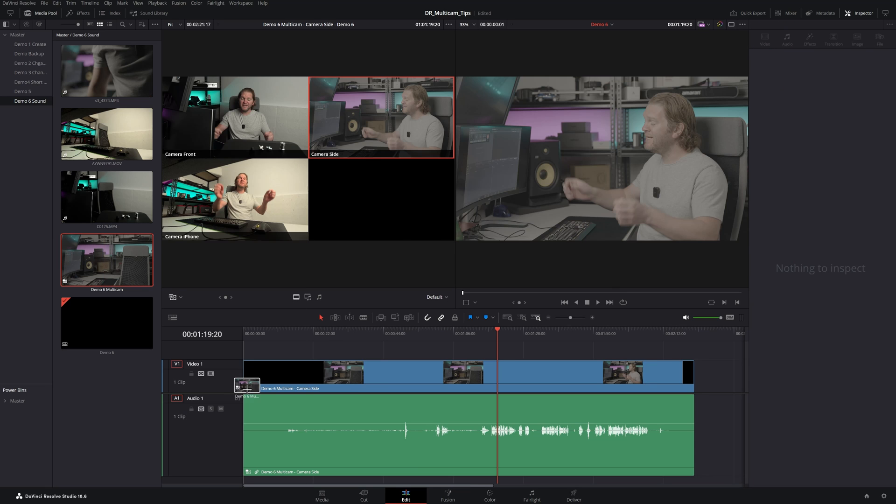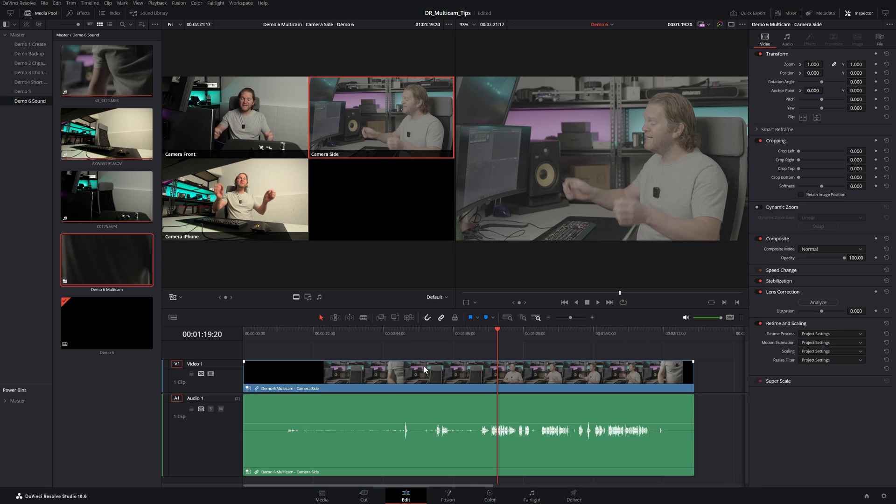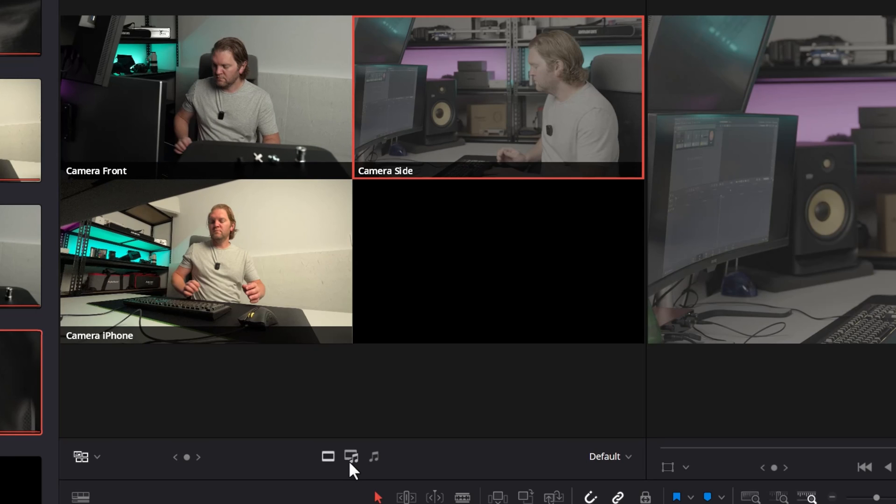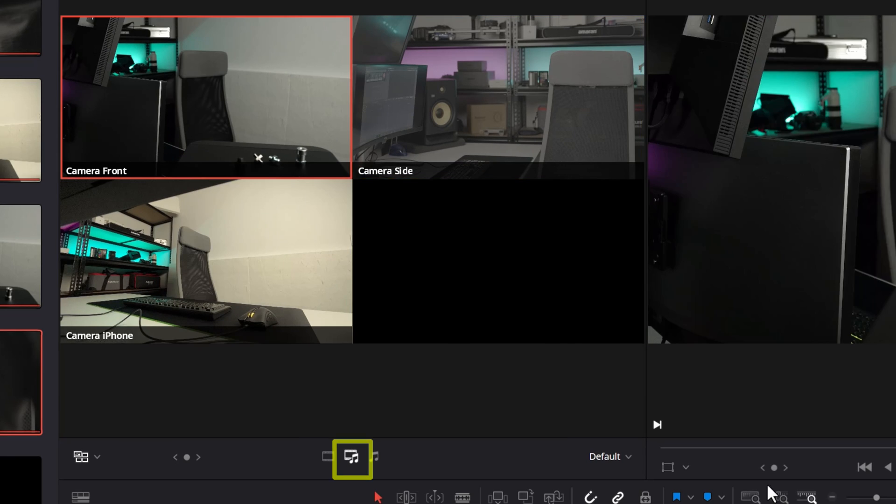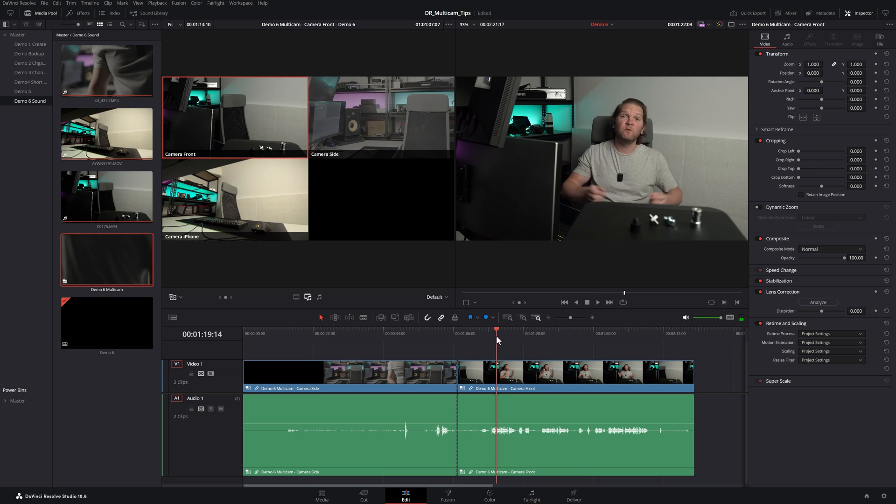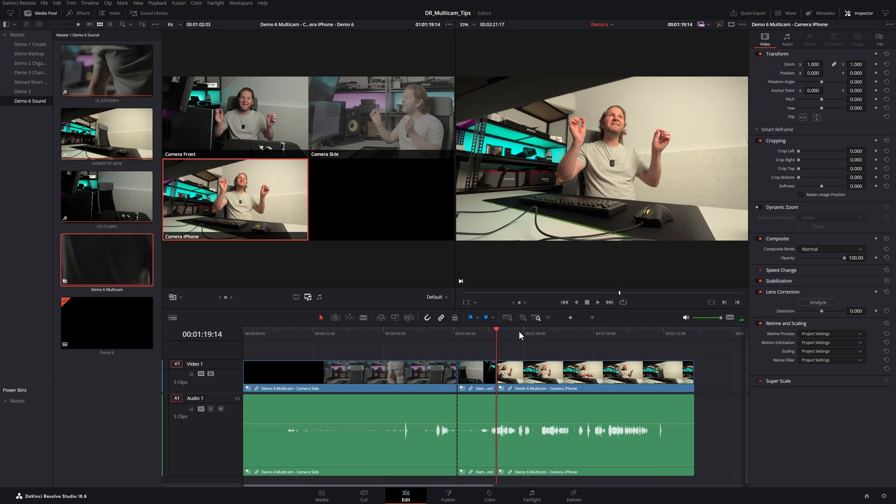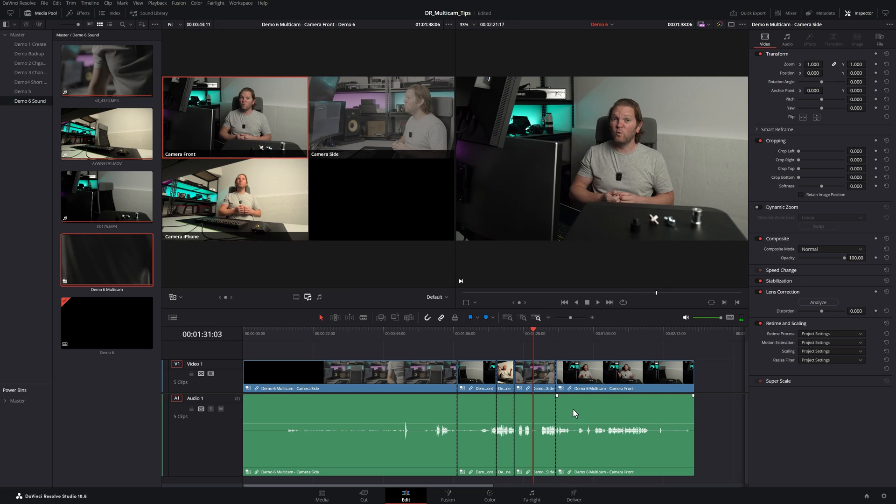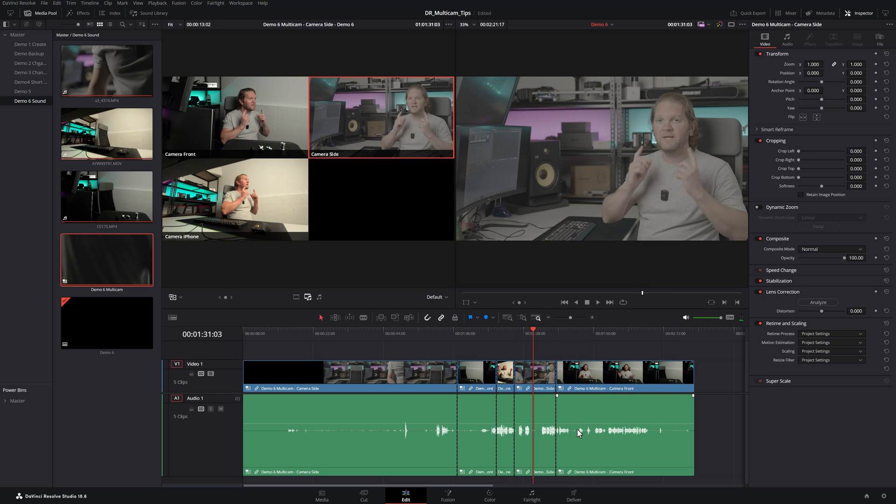And then we add the multicam clip. I'm going to reset this back to this mode here, the default. And we'll just make some changes. And you can see this time that the waveform is changing to the different camera's audio.